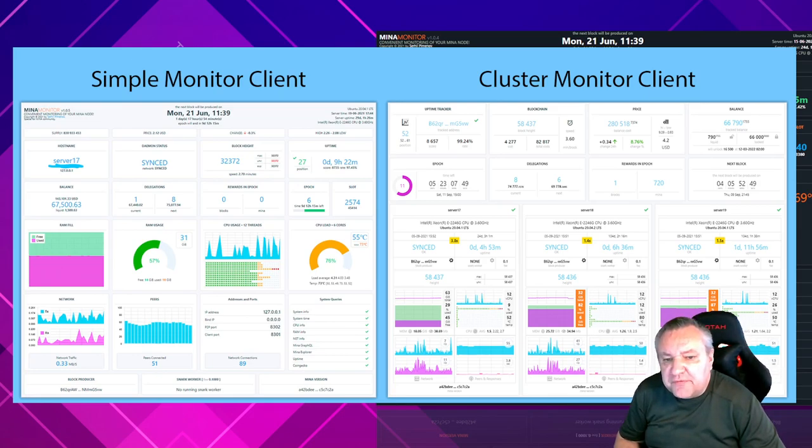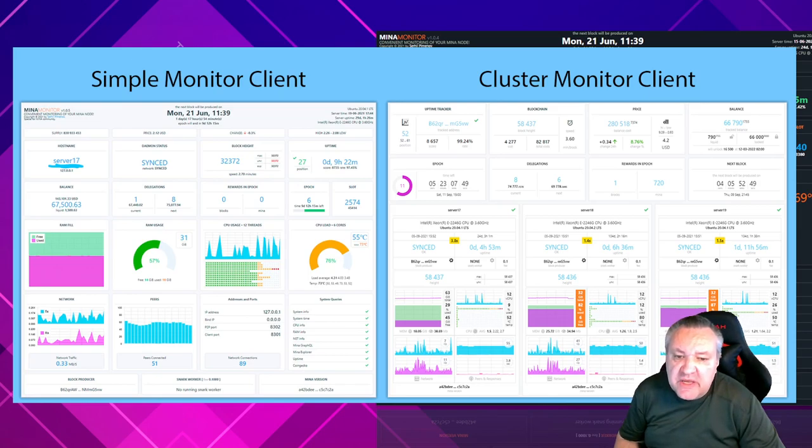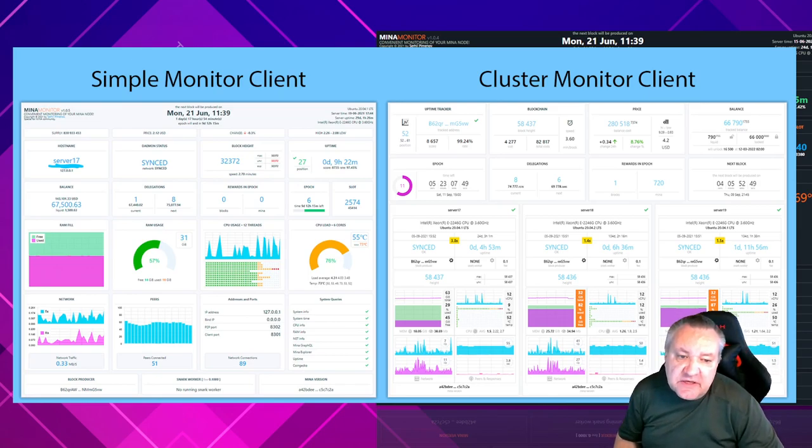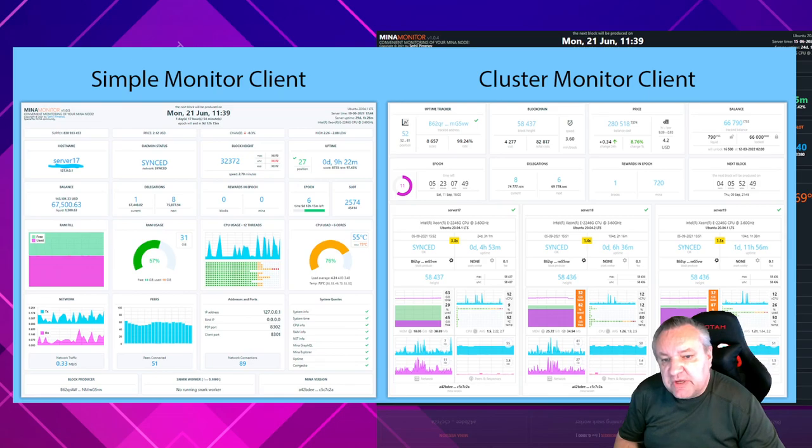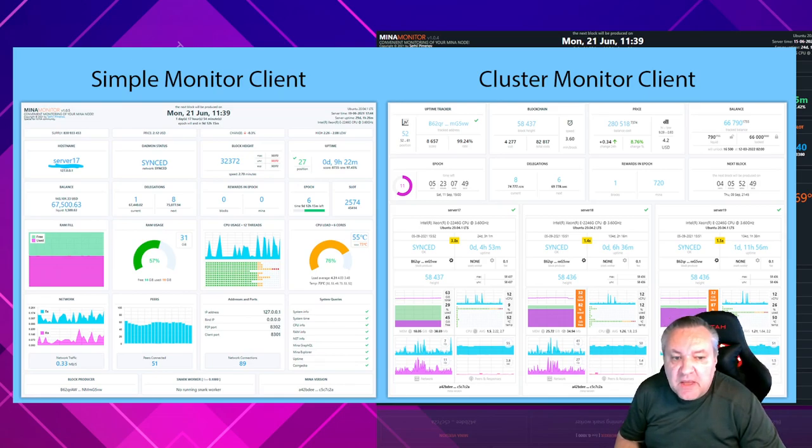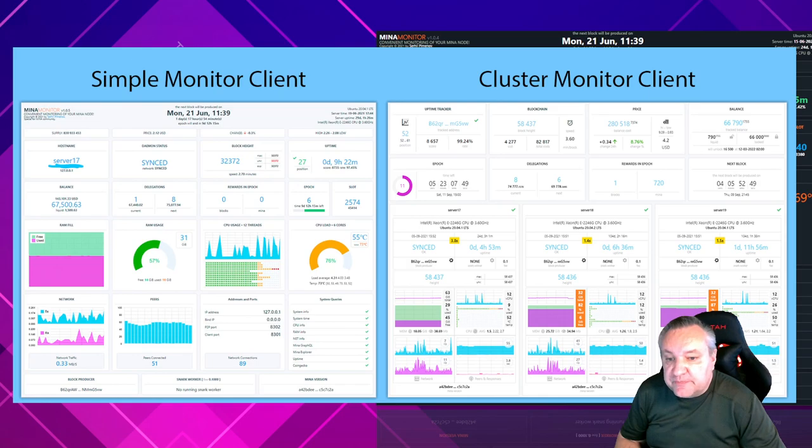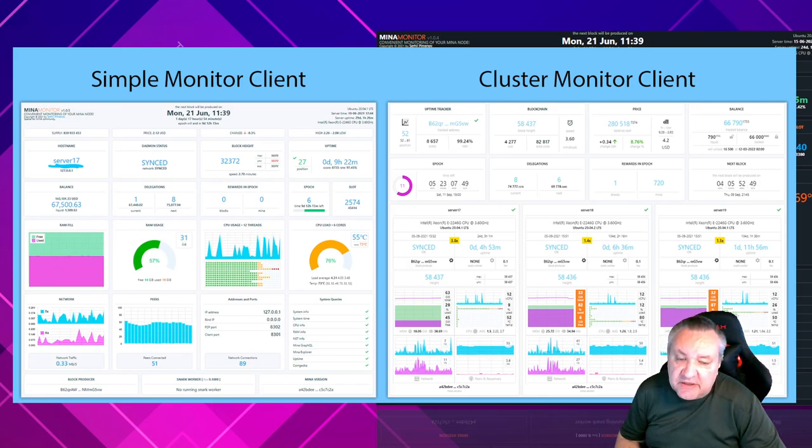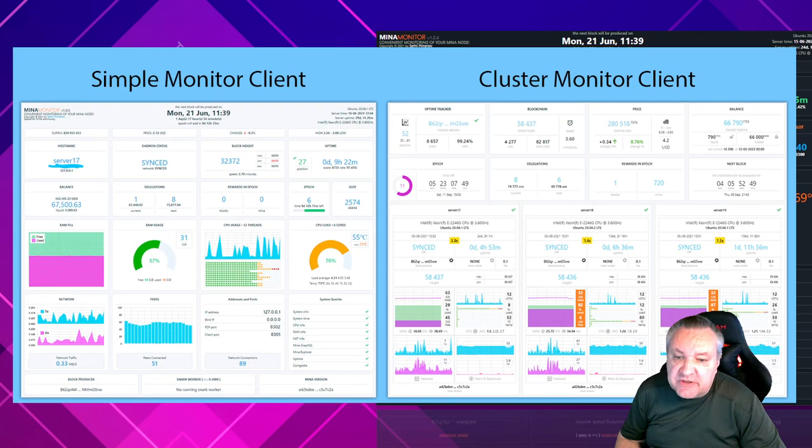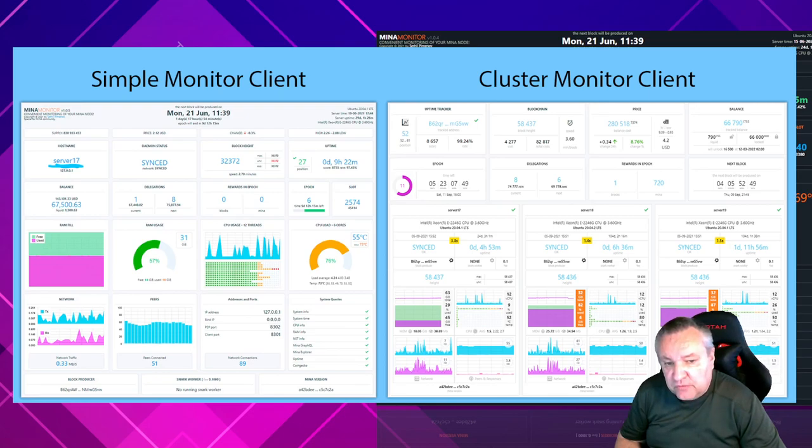One of important changes in the external version is the use of WebSocket for the communication between the client and server parts. Thanks to Aleksandr Nikiforov for pushing me to this. The transition from HTTP to WebSocket allows it to reduce the load on the processor both on the client and on the server and to reduce the number of network connections to one full duplex for each monitored server.